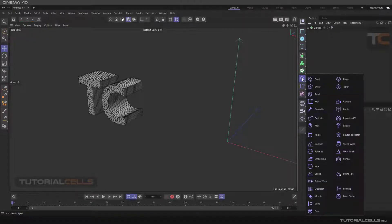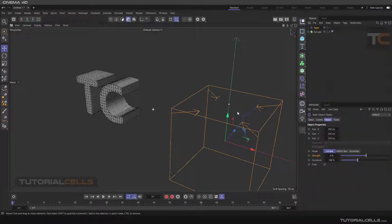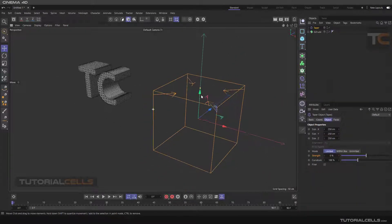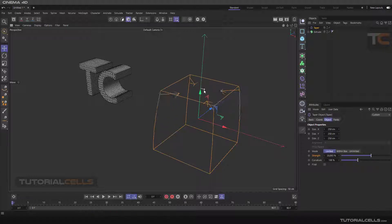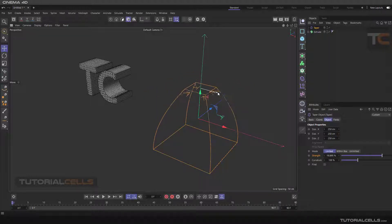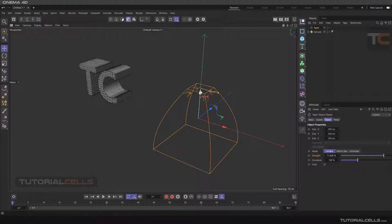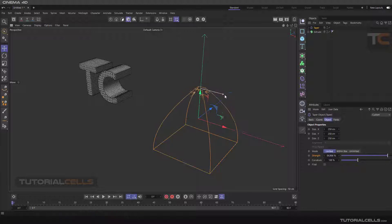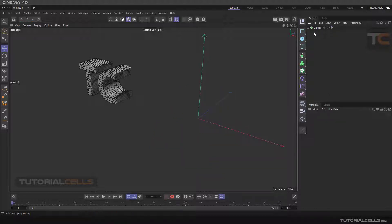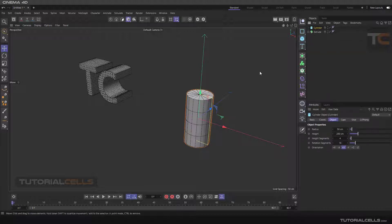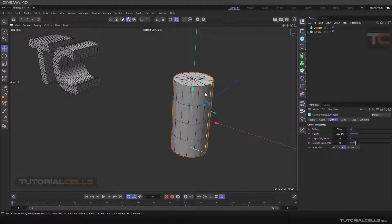Okay, we continue with the deformer menu with the taper. As you can see, this is a taper - it's for making the object taper shape in this direction. I'm inserting a cylinder.